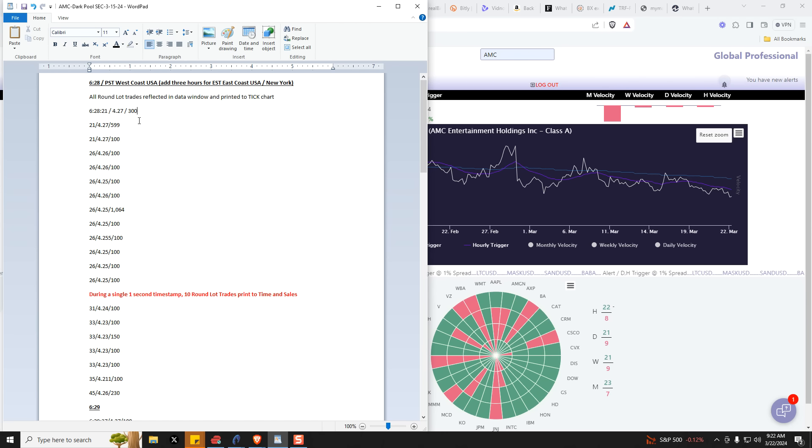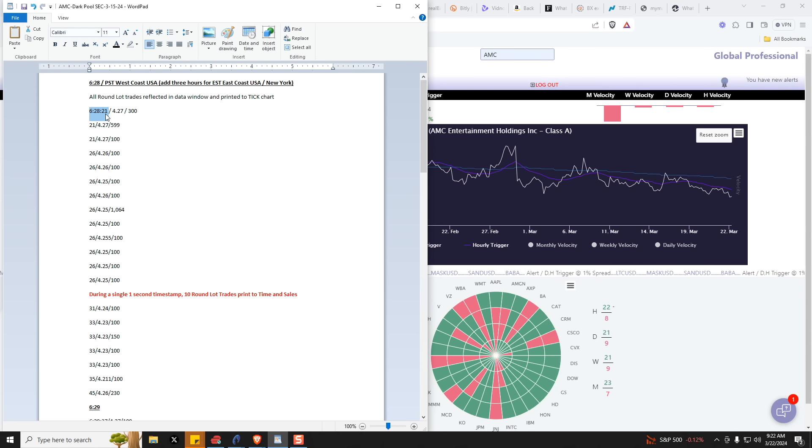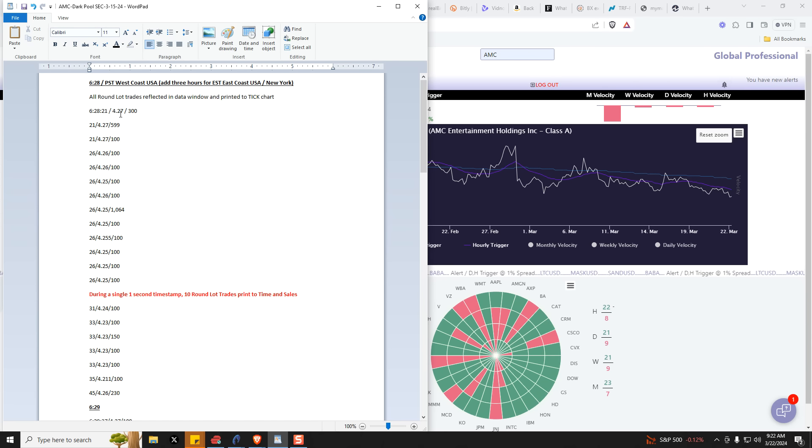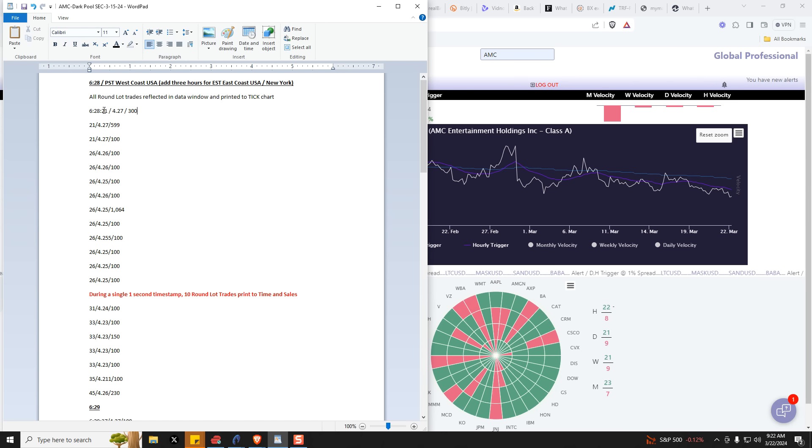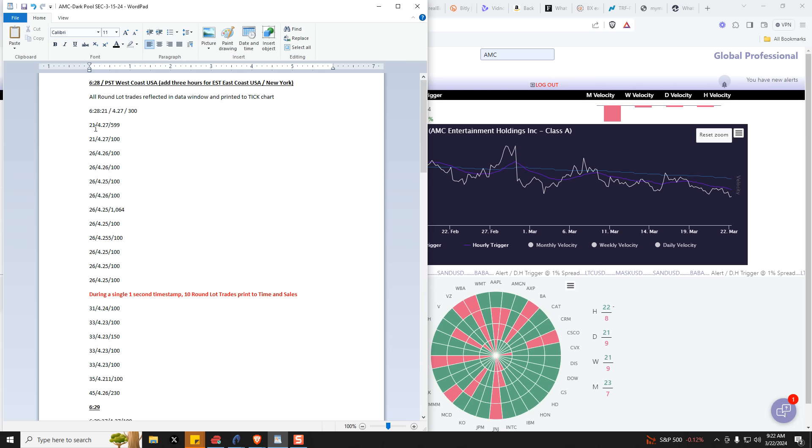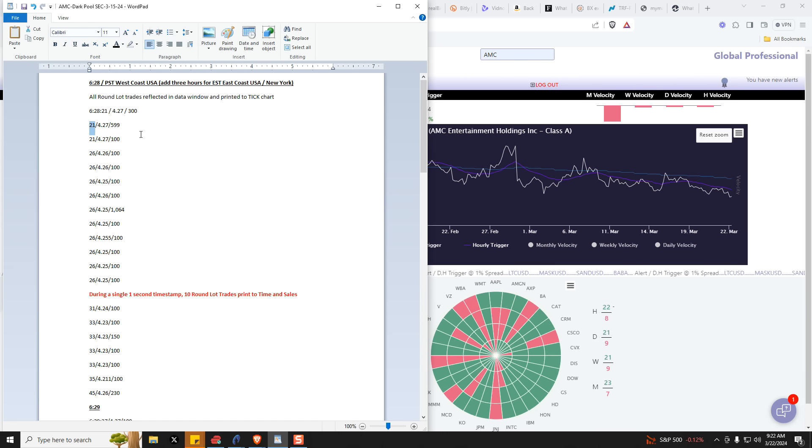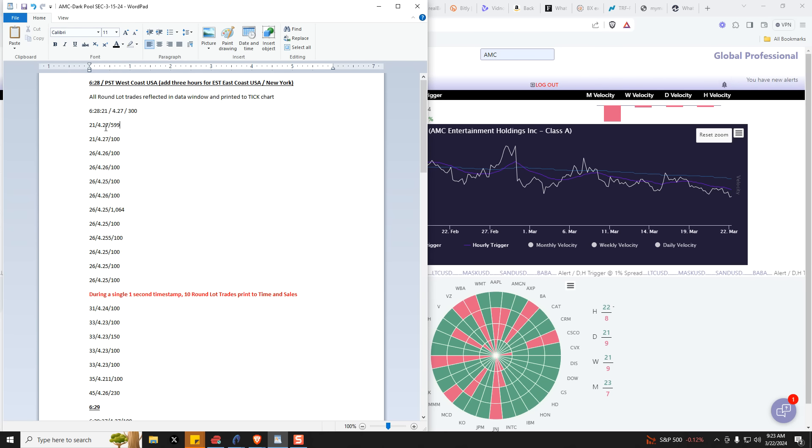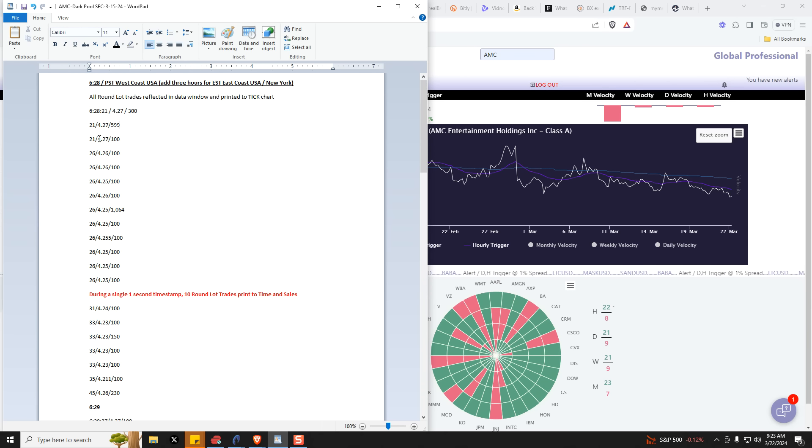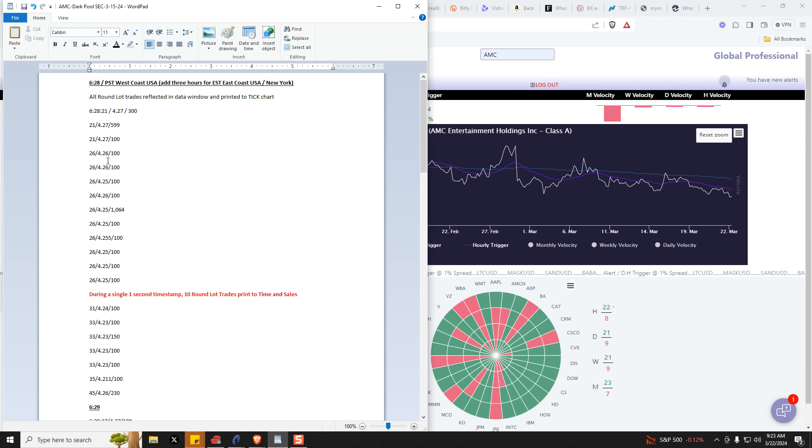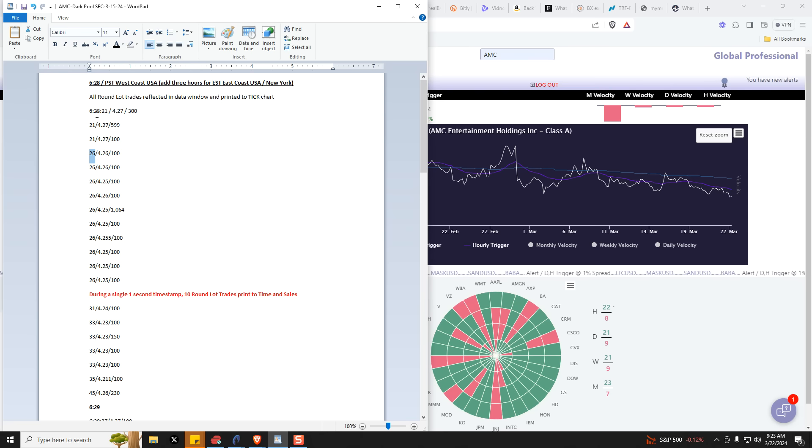So here we go. This is starting at 6:28 and 21 seconds. And here's a round lot trade of 300 shares at $4.27. I've dropped off the first two here and you can just see the seconds here. Our minutes are gone. Here's the second. So again, 21 seconds. You have a round lot, 599 shares. Again, during the same second round lot for 100 shares. And then right here at 26 seconds, so 6:28 and 26 seconds.